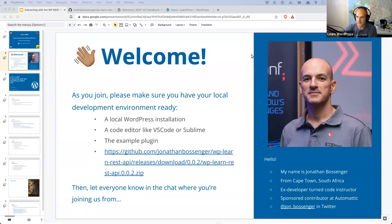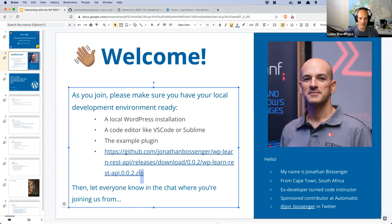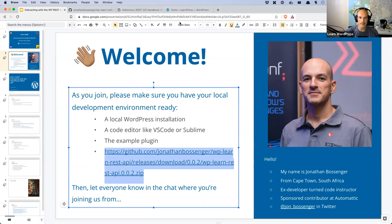Welcome everybody. If this is your first time joining an online workshop, welcome. If this is your 100th time, welcome. While you are joining, if you would like to code along today, there is a plugin that you can download and install. It's basically the plugin that we worked on in last week's session.